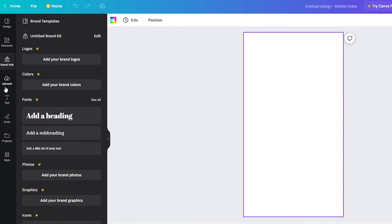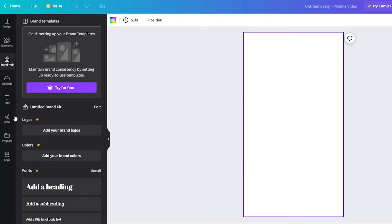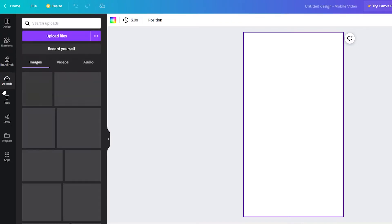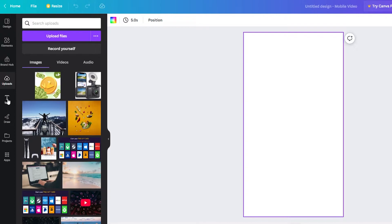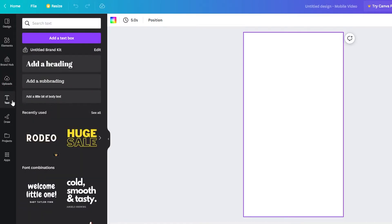You've then got brand hub so you can add logos which we're not going to cover. You've got upload so you can go ahead and upload your own media which I'm going to be doing soon and you've got the text tool here which comes in very useful.